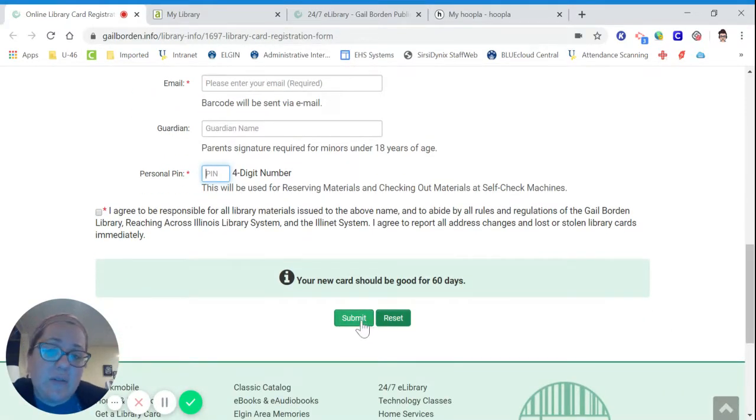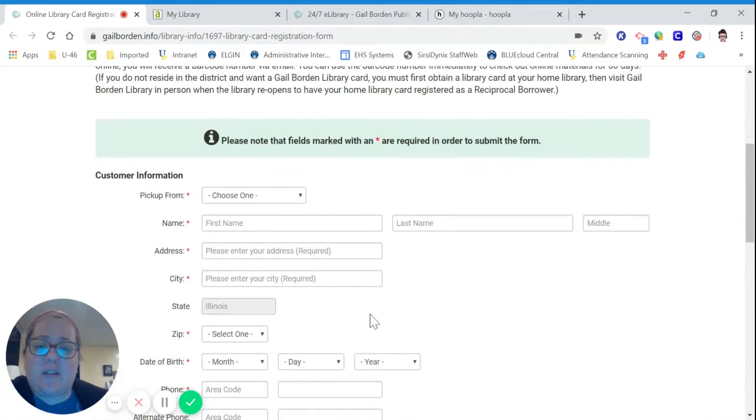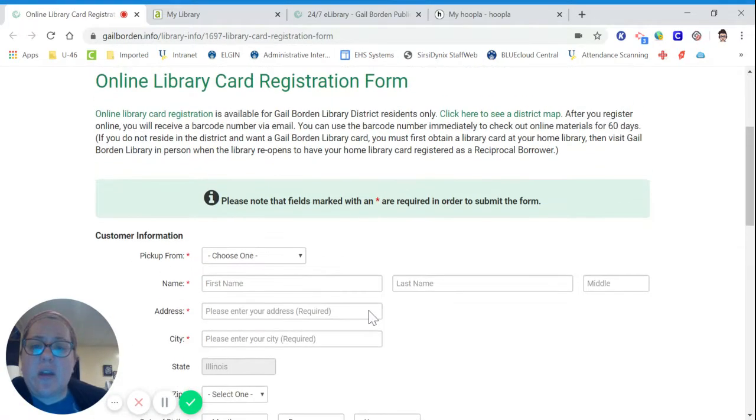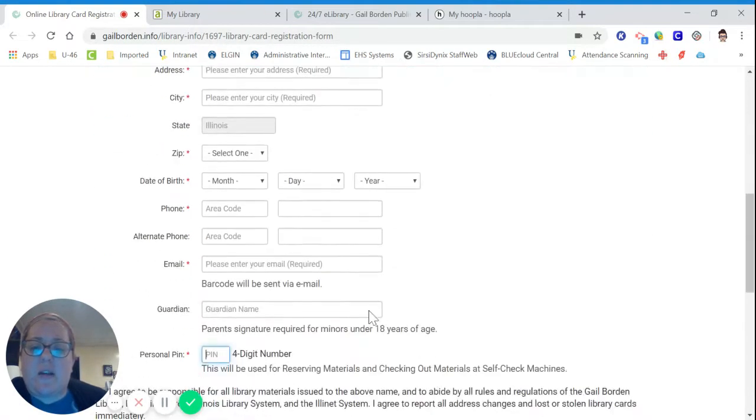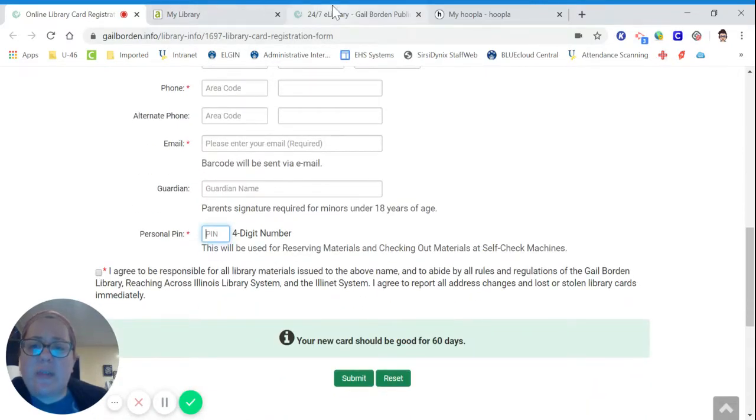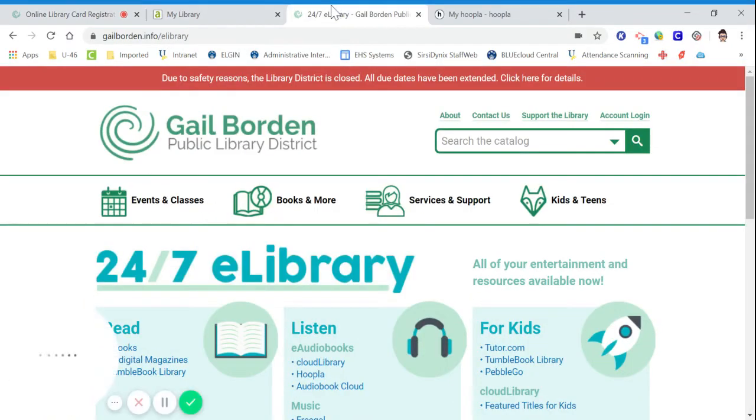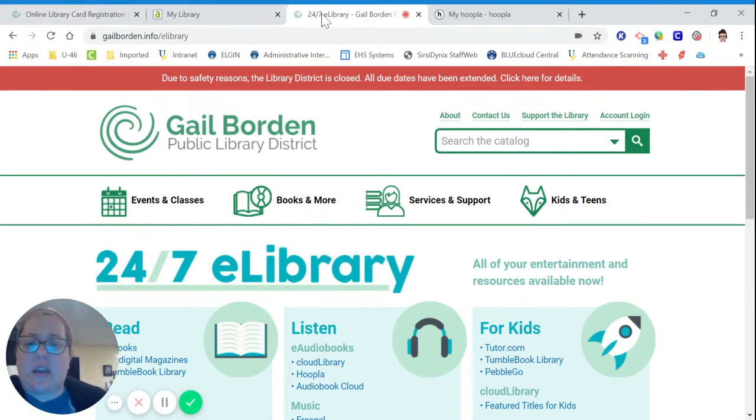Unfortunately, I don't live in the Gale Borden District, so I can't fill this out and show you how to do it. But you should be able to fill this out. And then they will email you a barcode. Once you get that, you can go to the Gale Borden e-library site.